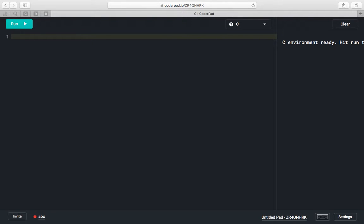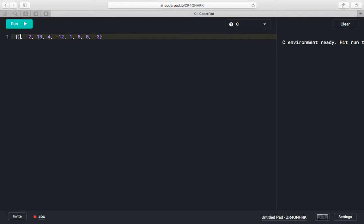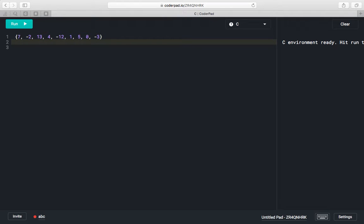Today we are going to learn how to find the maximum continuous positive numbers in a given array. For this array, we have 150 so three positive numbers together, then 13 and 4 giving a count of 2, and 7 giving a count of 1. So for this given array the output will be 3.